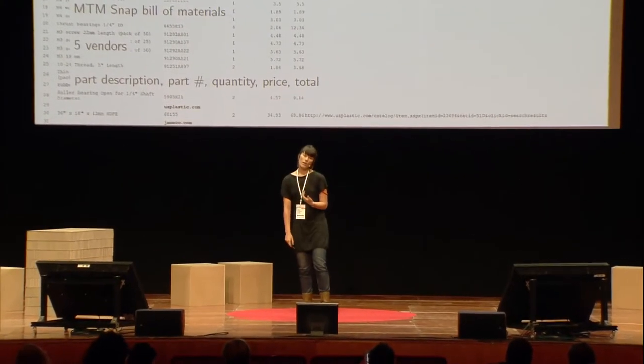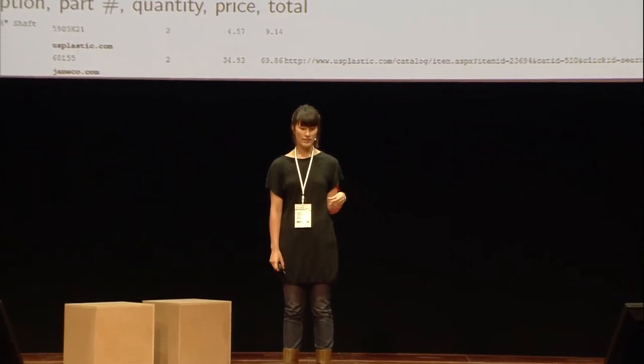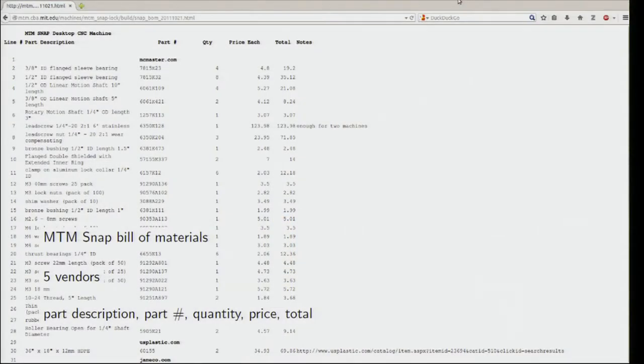The bill of materials for the MTM Snap used a buckle design — my advisor Neil Gershenfeld really likes it when things snap together. This machine's frame snaps together as a kind of buckle construction for the mechanical structure. There are five vendors that you would buy the parts from in this bill of materials. We also included the tooling in the bill of materials: what end mill do you have to use to route plastic, how fast should you route it. It ran off of Grbl, so the bill of materials also included an Arduino and a shield that you could mill on another MTM Snap or some other machine, and then solder the components to run the stepper motors.